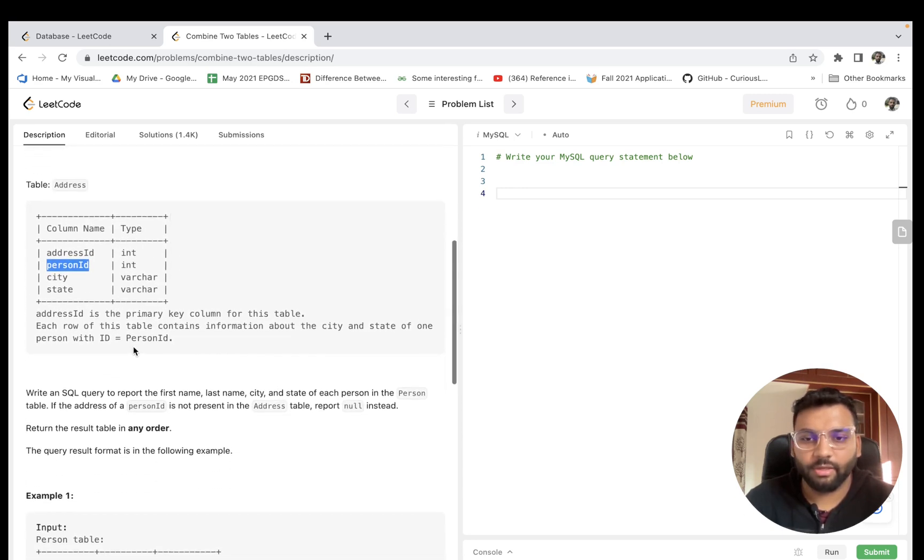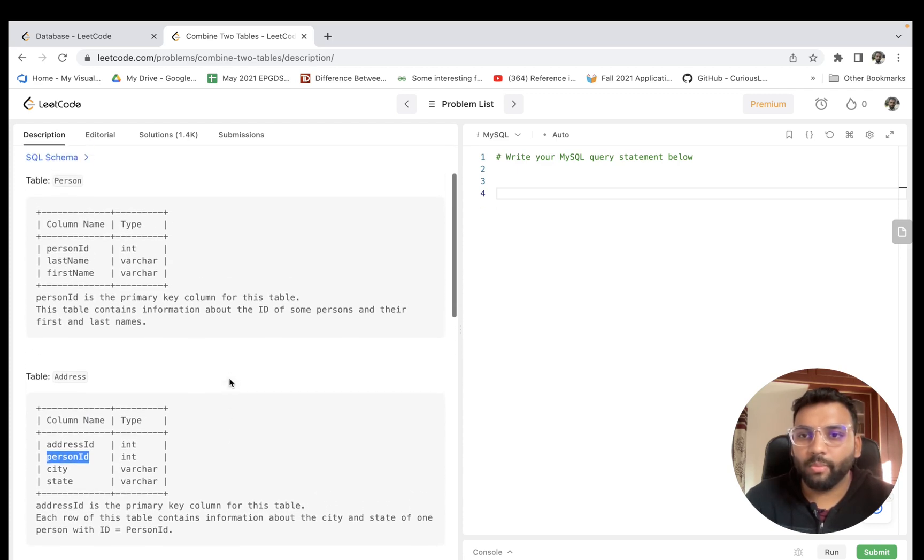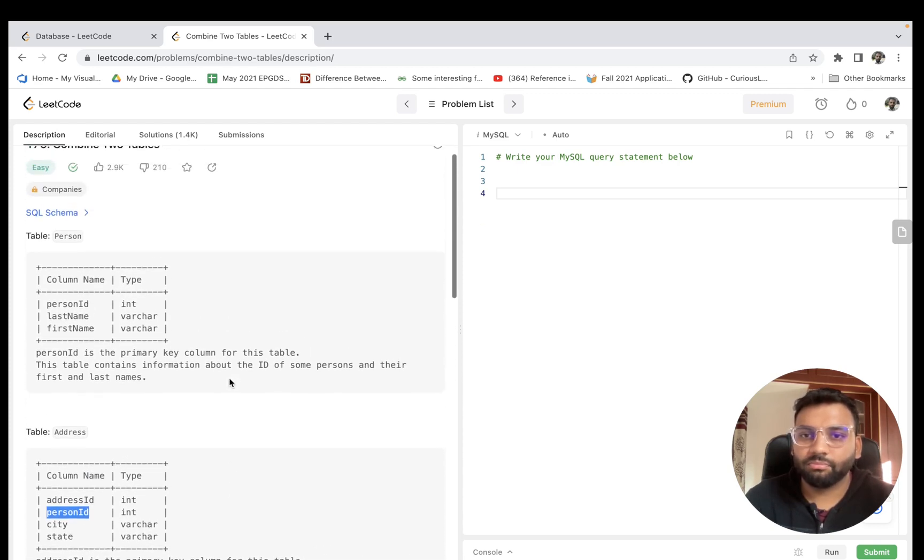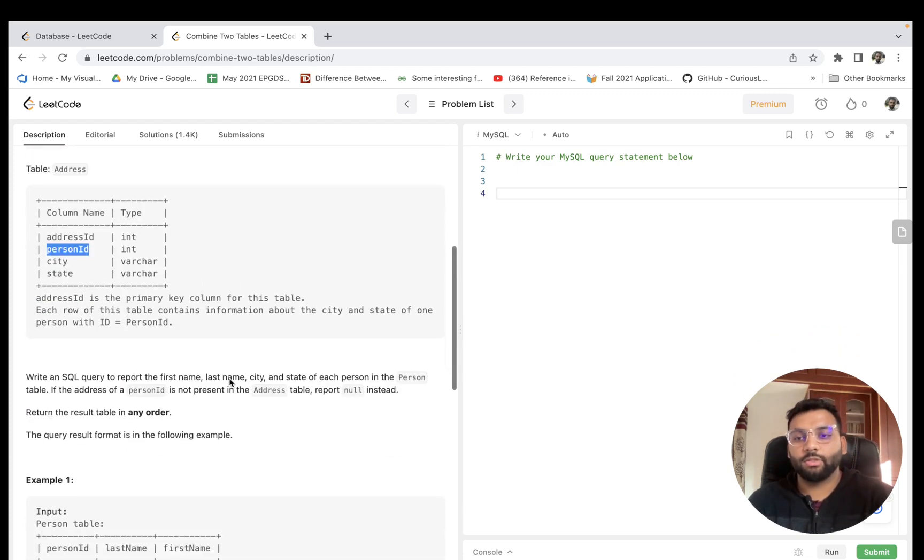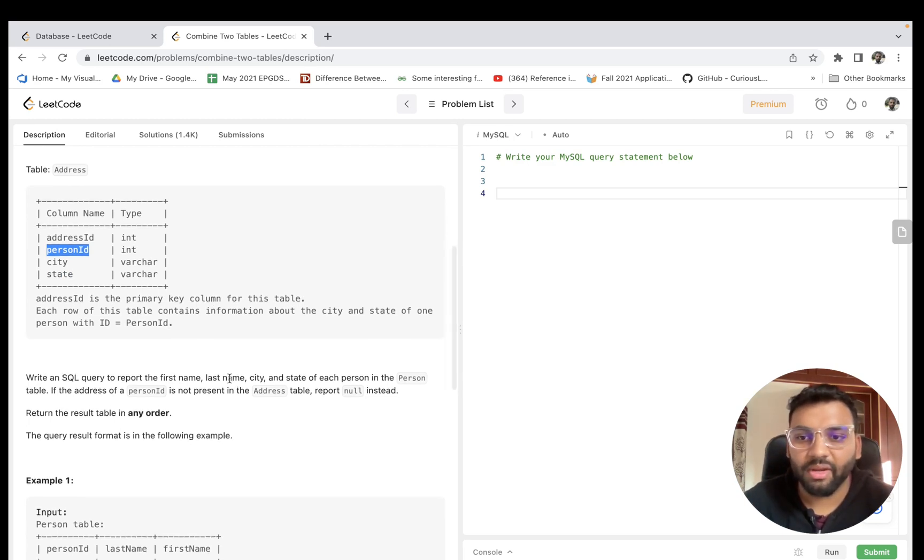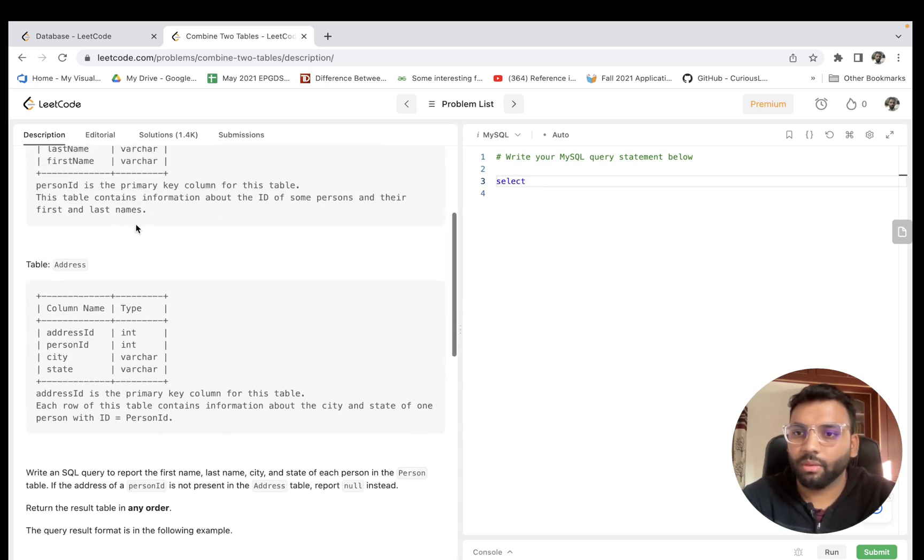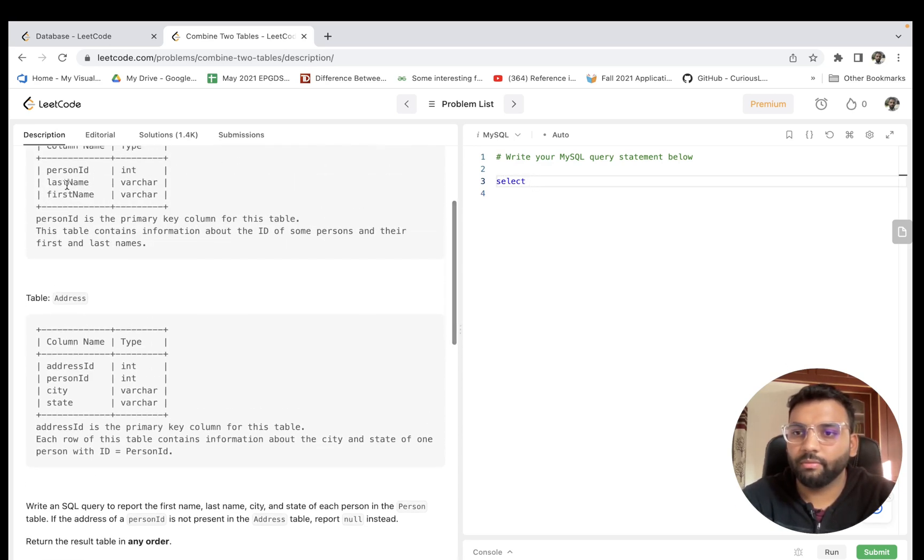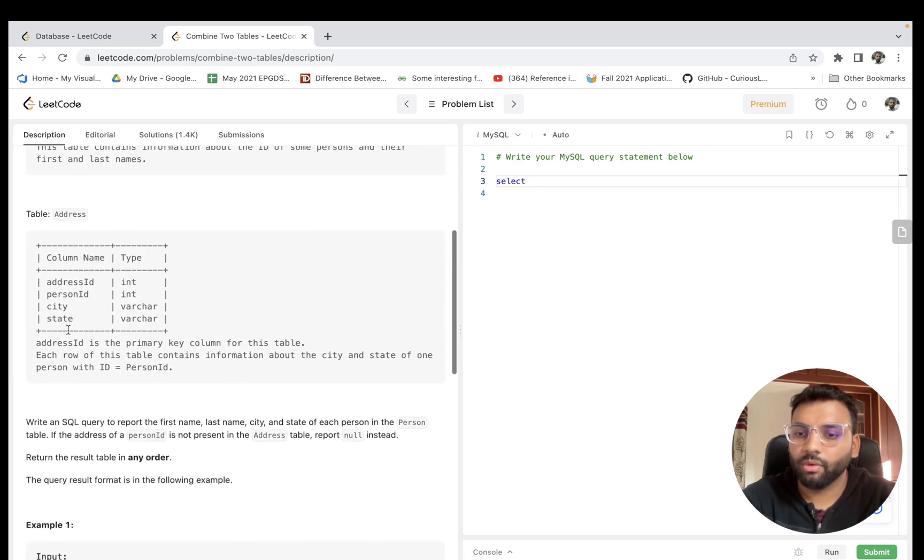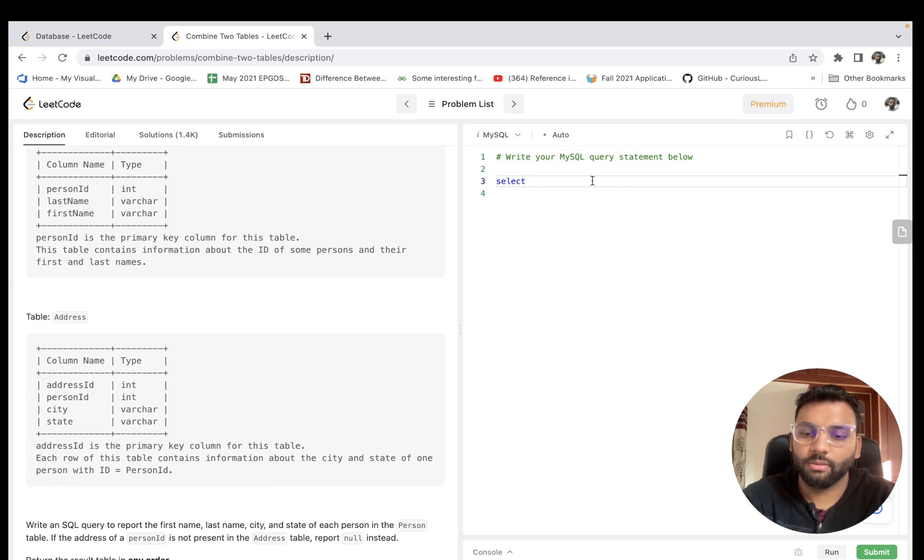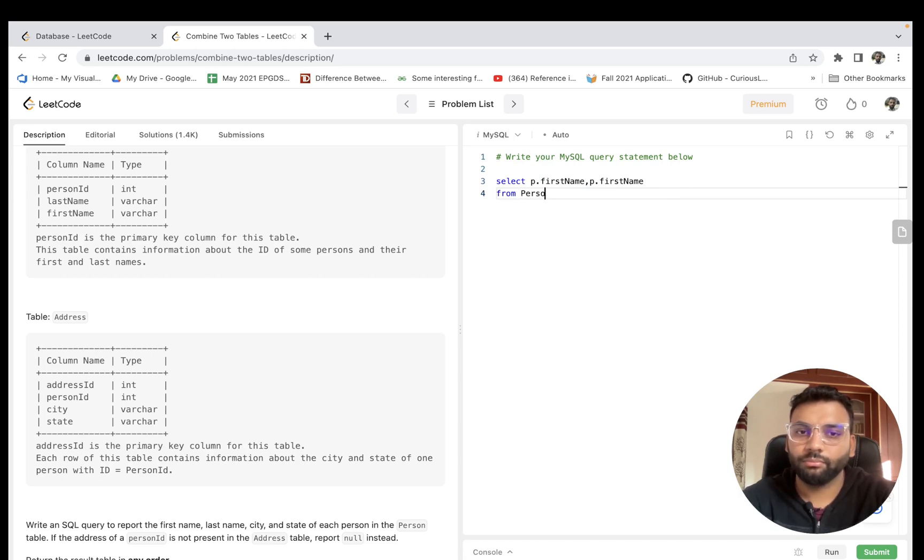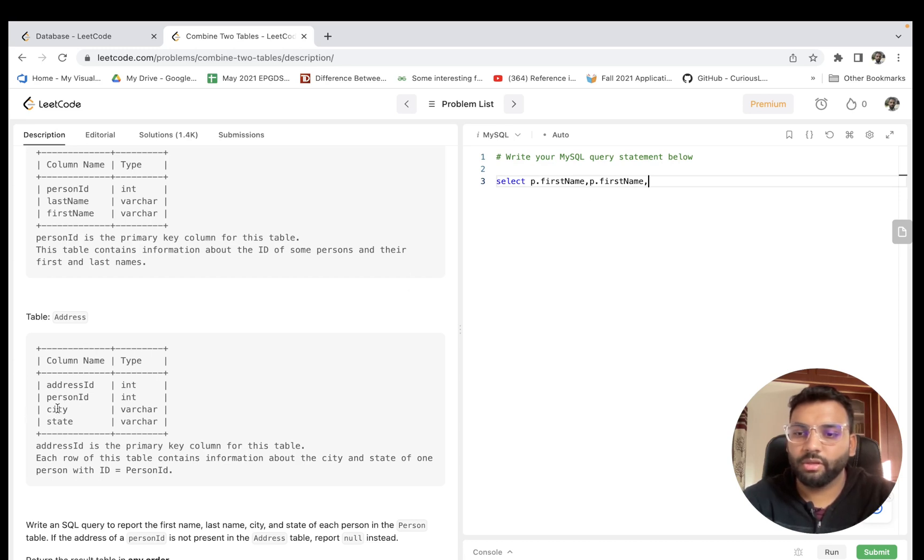Let's write the statement. SELECT, we need first name and last name in that order. Let me copy this: first name, last name. This is from the Person table, so let me write it P dot from Person, and then we need city, A dot city, A dot state.